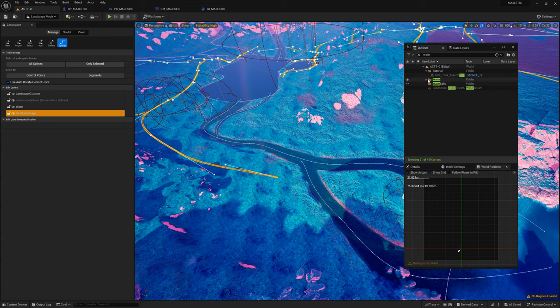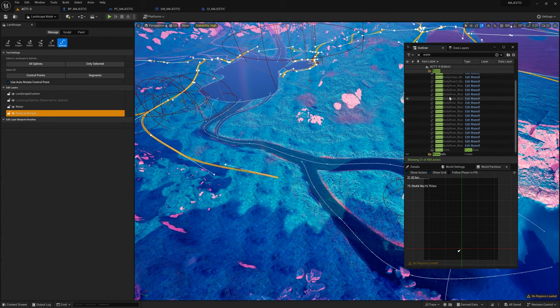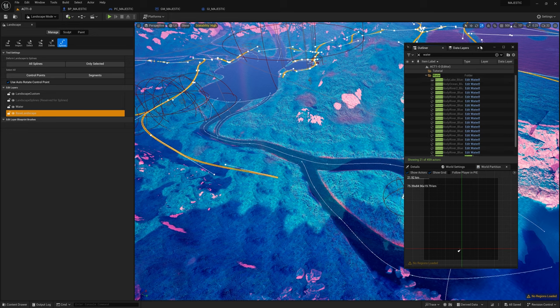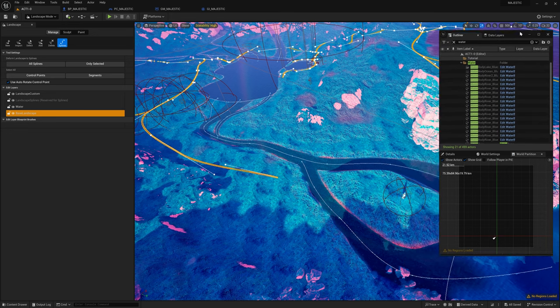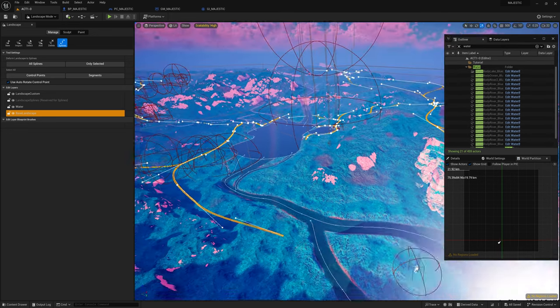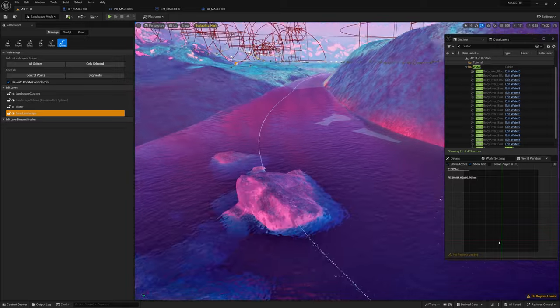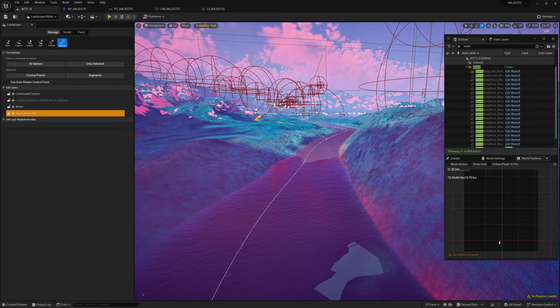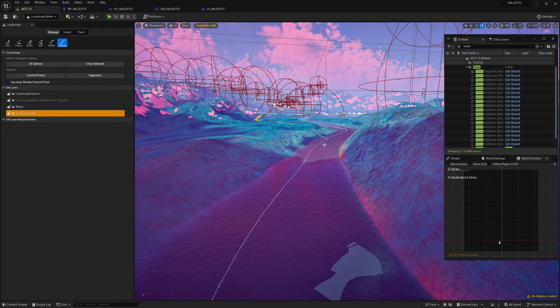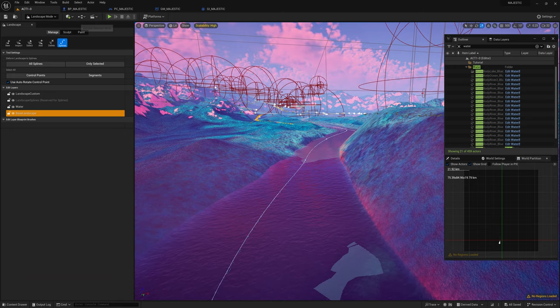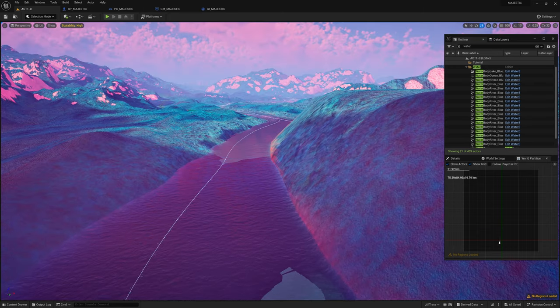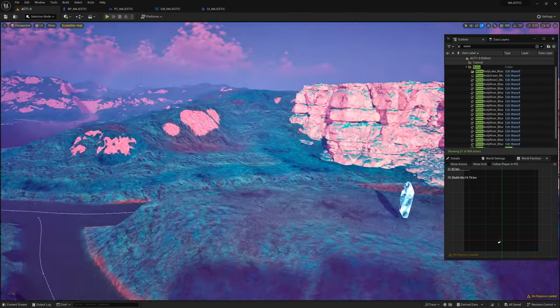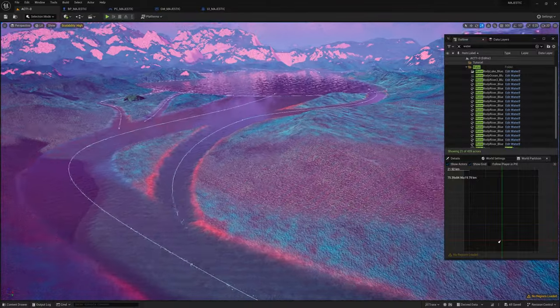So one of the latest things is I finally dove into the PCG system which is procedural content generation. In this version of the engine it's still an experimental phase but it comes out of experimental in the next update which is released now. However I'm probably going to wait before updating.